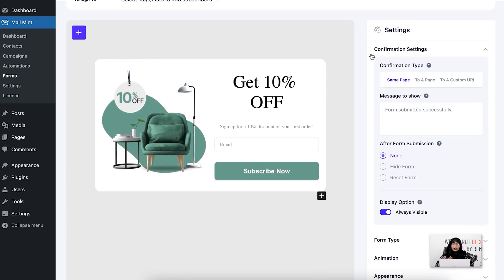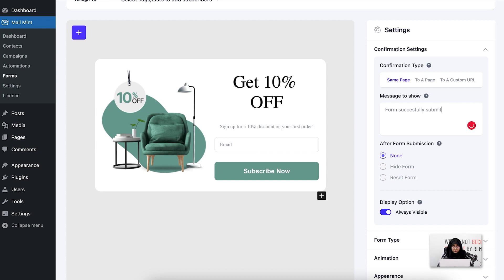First comes the confirmation settings. If you want your confirmation settings to be on the same page — meaning if you want your users to stay on the same page where they filled up the form — you can select same page and you can edit a specific message to show what you're going to tell them after they've submitted the form. By default the message is 'form submitted successfully.' You can edit and use any message you want.